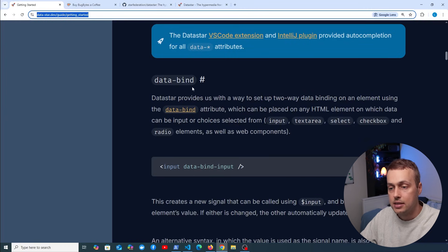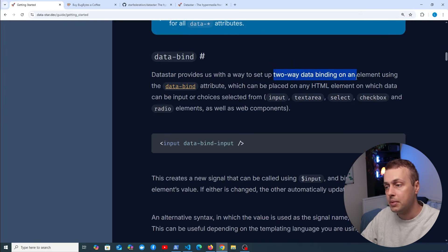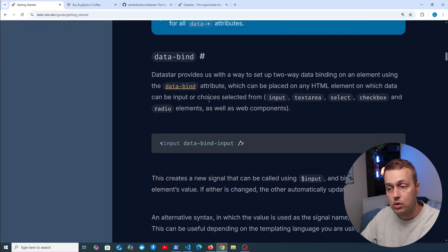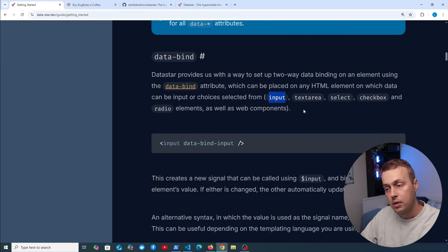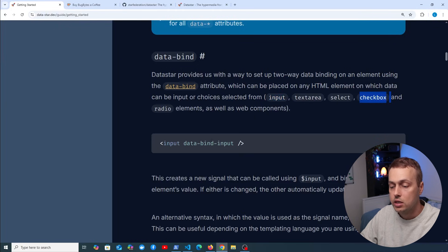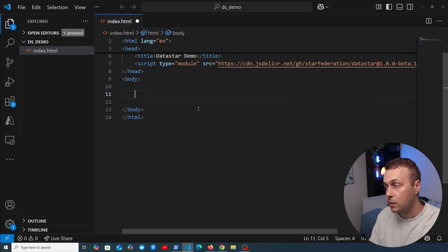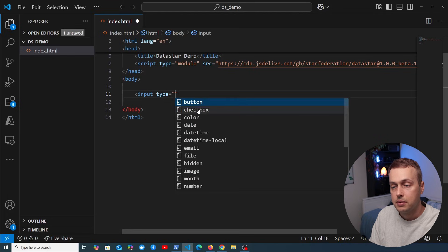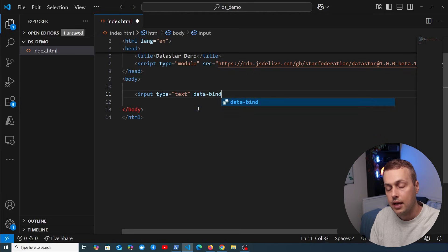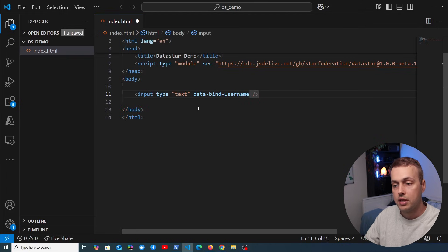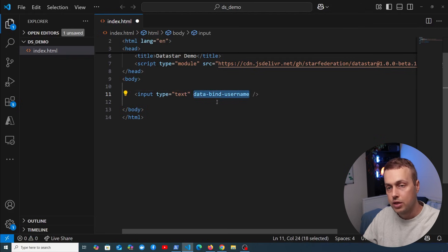Let's start with the data-bind attribute. This gives you two-way data binding on an element and can be placed on any HTML element where data can be input or choices selected — inputs, textareas, selects, checkboxes, and radio elements. In the body of this HTML document, let's add a text input and add a data-bind attribute with the name 'username'. We've now added data-bind username to the input.